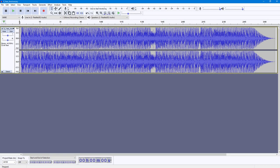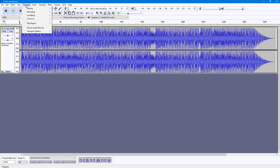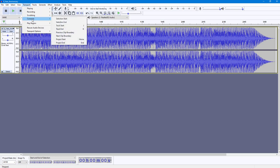From the Transport menu, you also have Cursor To options. To access the Cursor To options, go into the Transport menu. Over here, you can see Cursor To as an option, and there are different options right here.